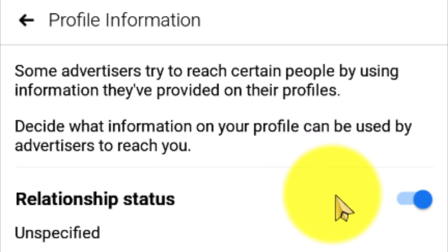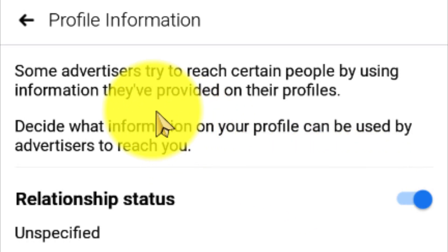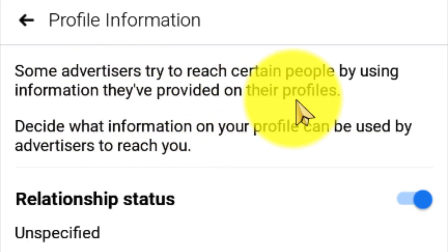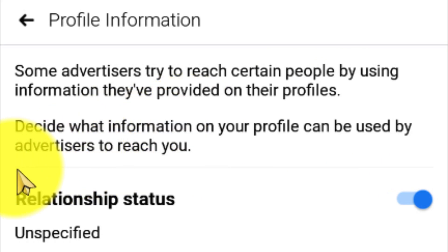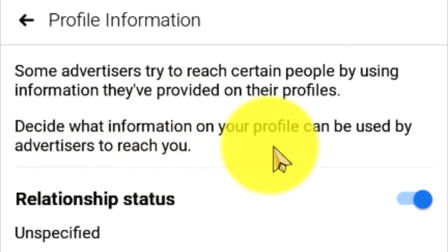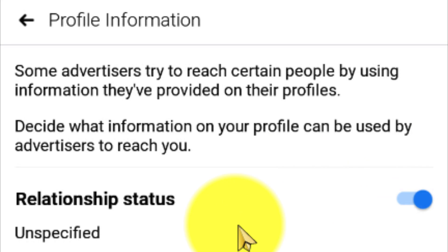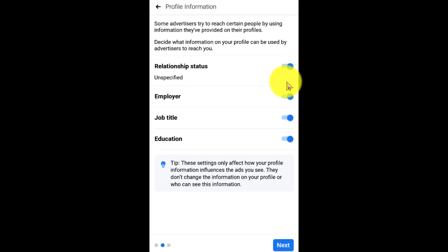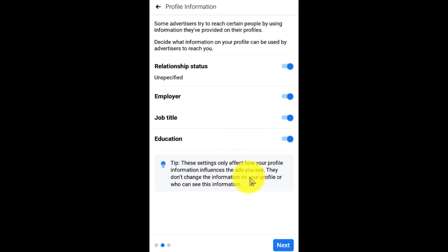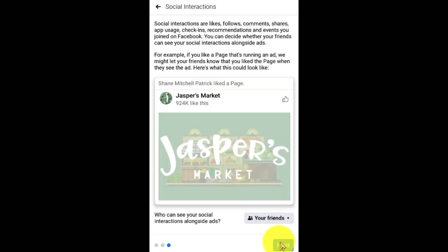They are saying that some advertisers try to reach certain people by using information they have provided on their profiles. So if you have provided any kind of information on your profile, Facebook will show you ads using that information. You can decide what information on your profile can be used by advertisers — such as your employment status, job title, or education — to reach you.